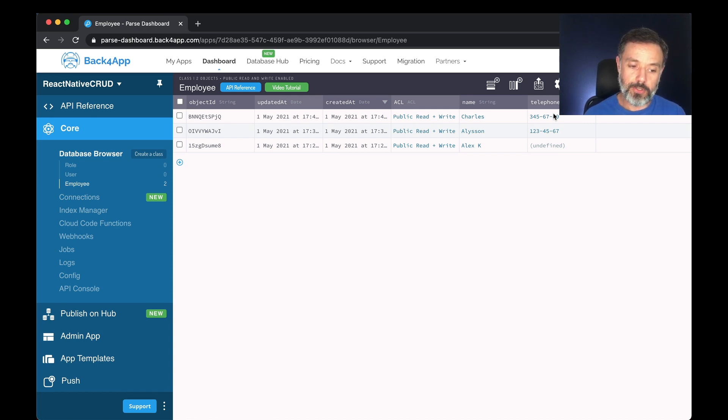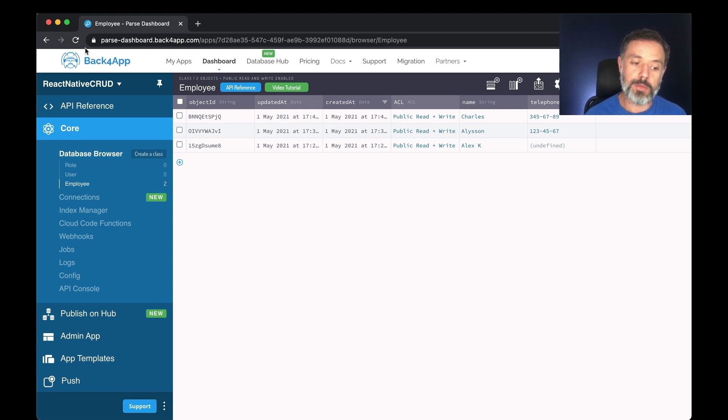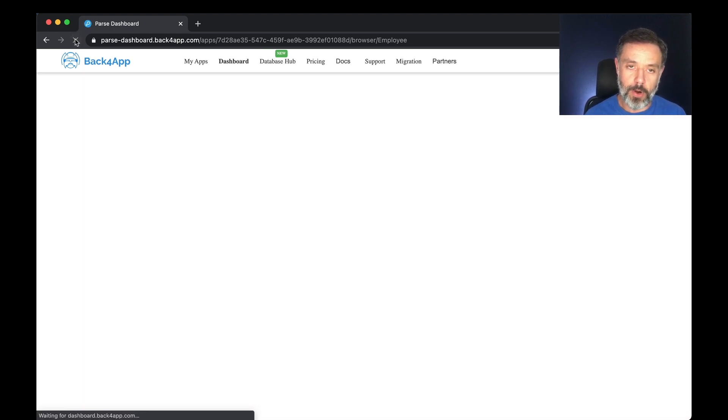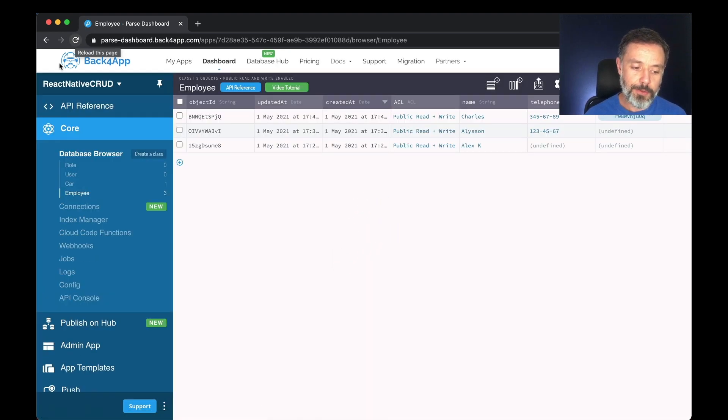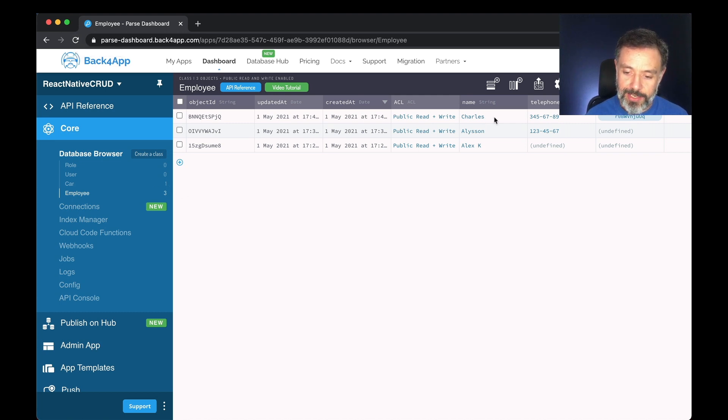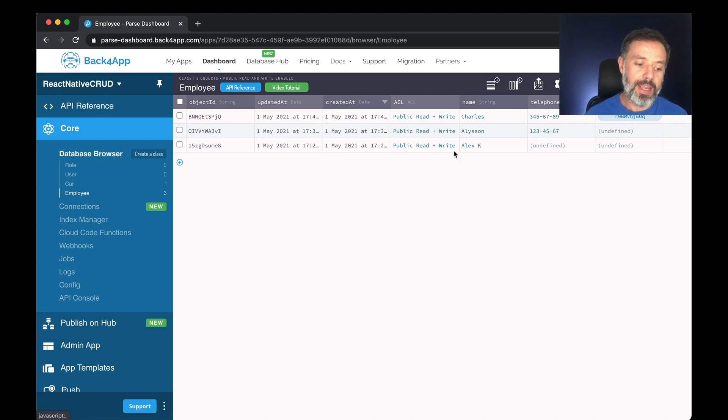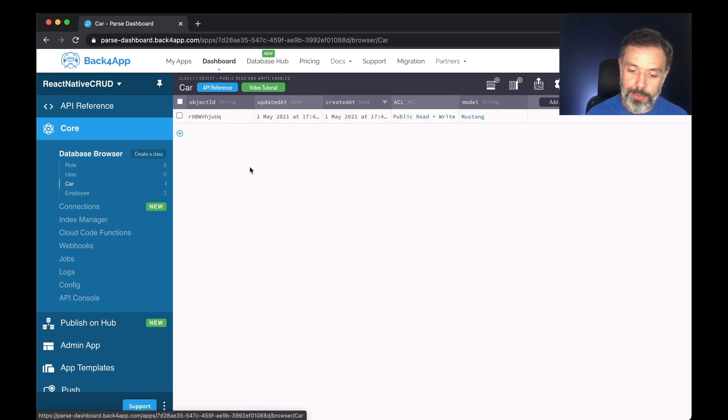So I have to fully refresh the browser to retrieve all the new schemas. If you notice now, Charles has a car property with a pointer and the car class showed up here with the Mustang in there.